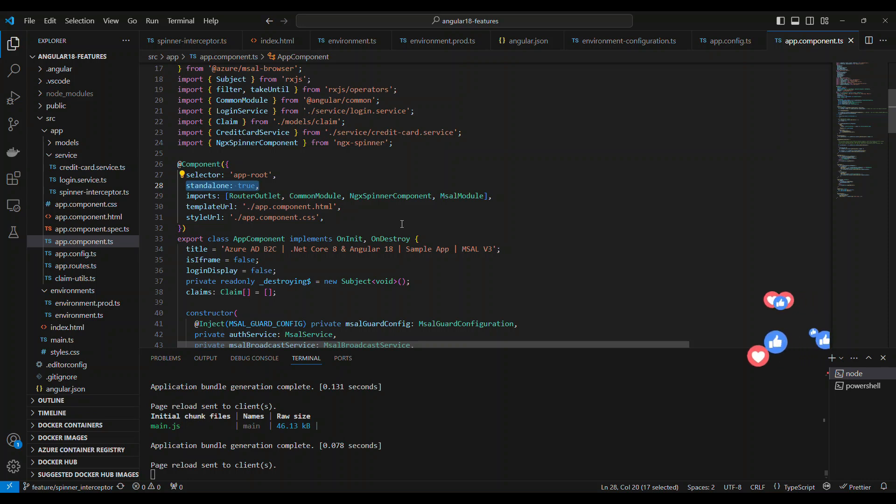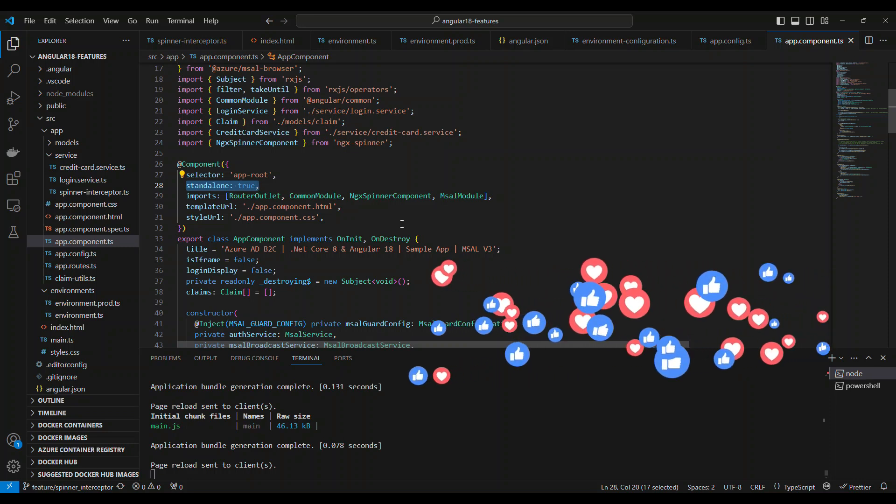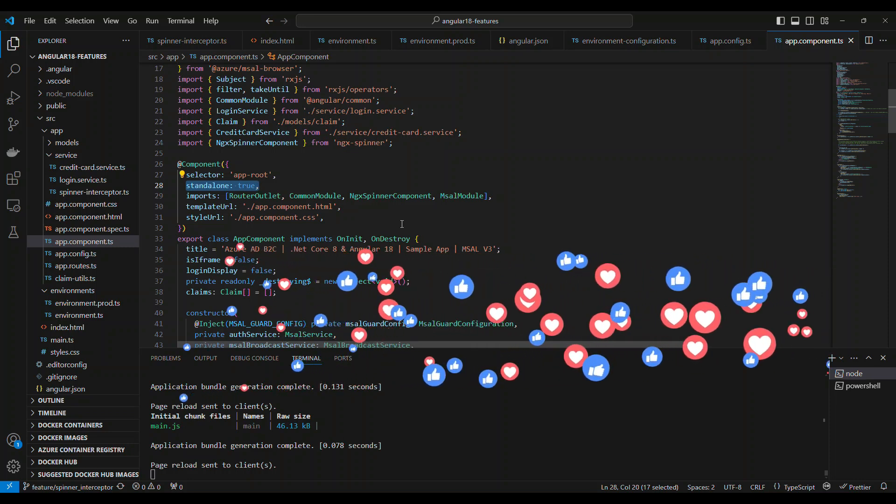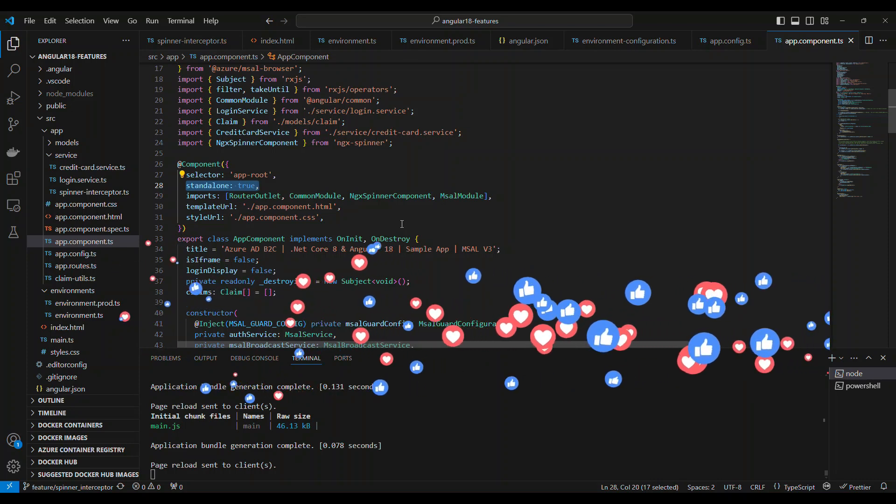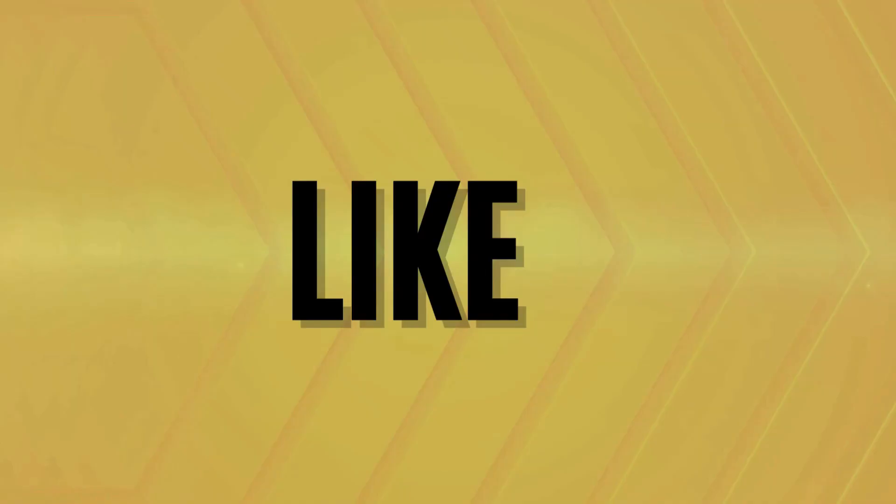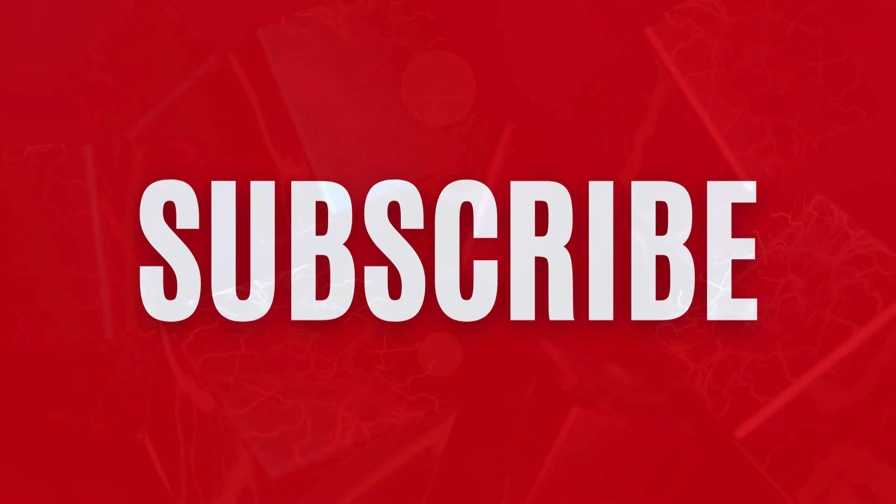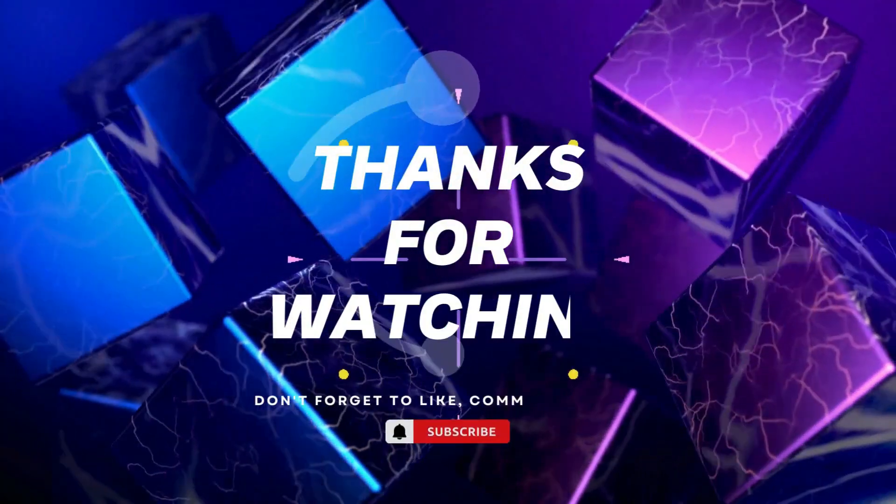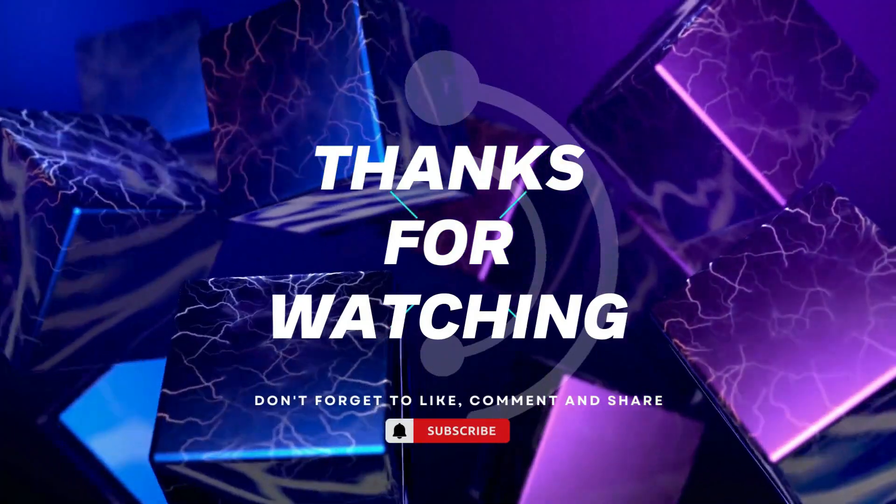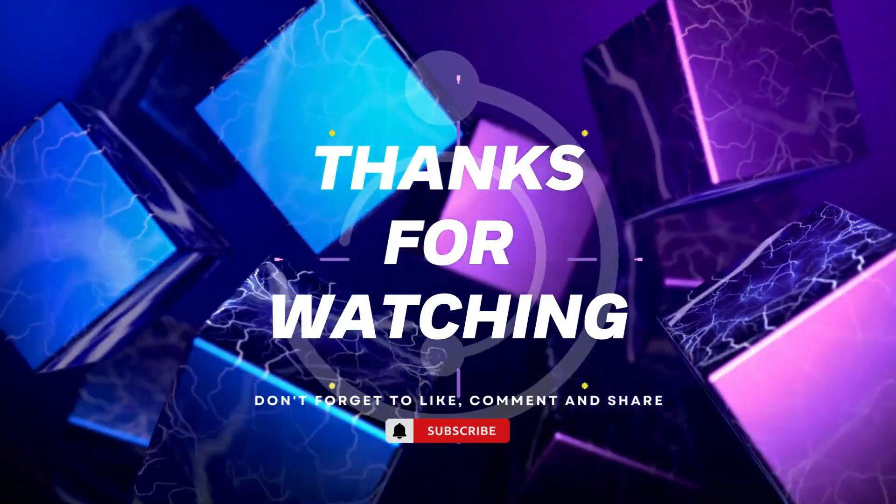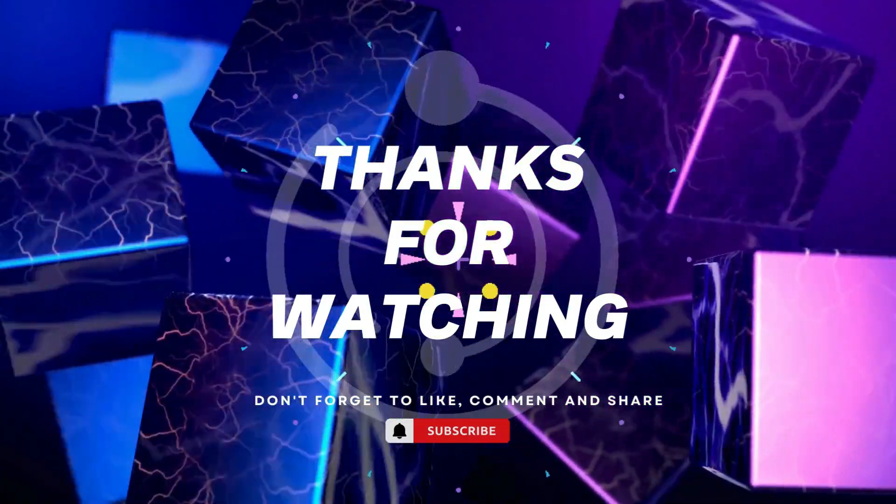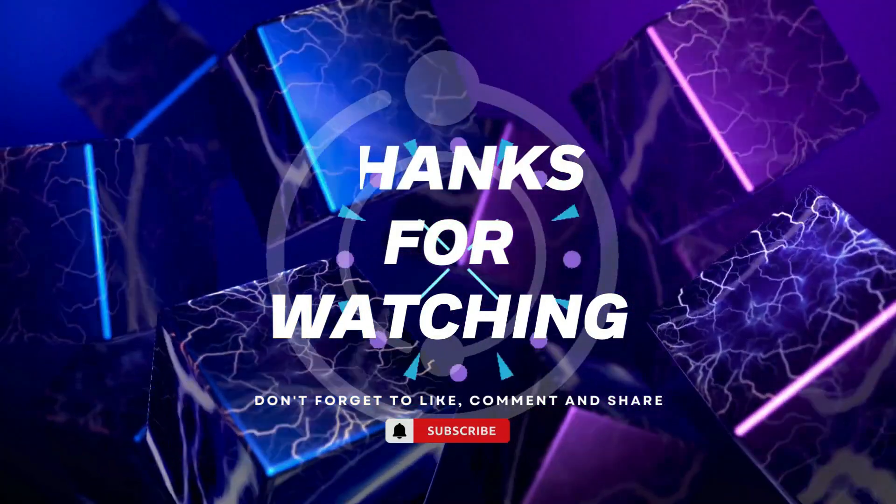If you feel this video is useful, don't forget to subscribe, share this with your friends and follow me on all of my social networks. See you on the next video. Thanks for watching. If you found this video helpful, please give it a thumbs up and subscribe to our channel for more tech tutorials. Don't forget to hit the bell icon to get notified when we post new videos. If you have any questions or suggestions, leave them in the comments below. Happy coding!